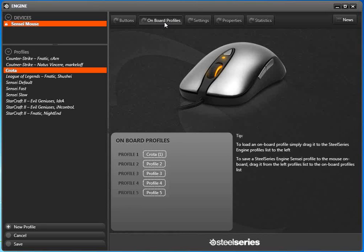you have like maybe 5-10 minutes and you want to spend those 5-10 minutes actually warming up in the game and not in the SteelSeries engine or your mouse acceleration engine trying to figure out, do I need to set up my CPI higher or lower? Do I need to set up my acceleration higher or lower?